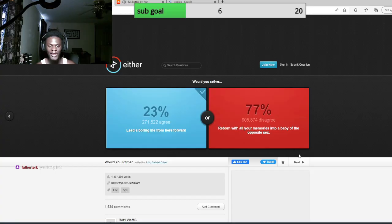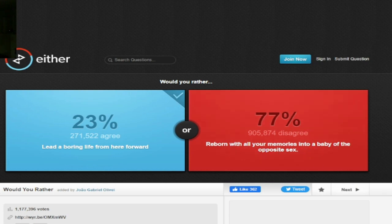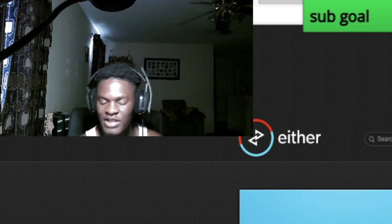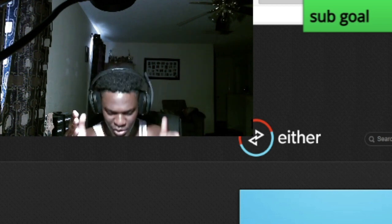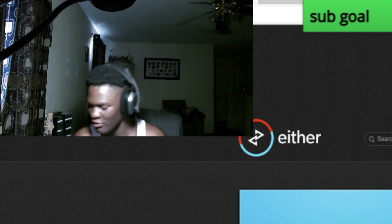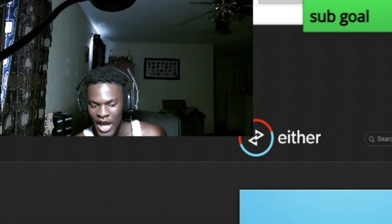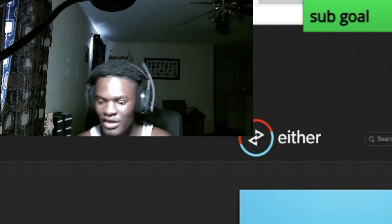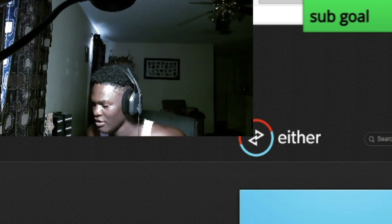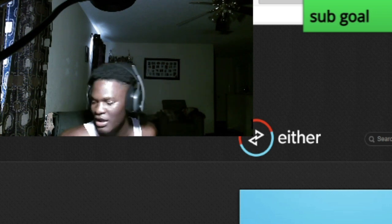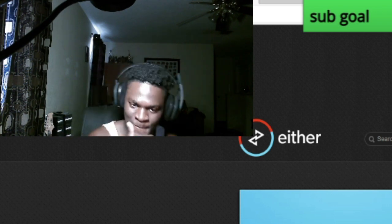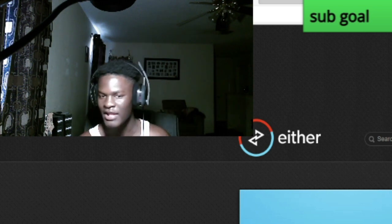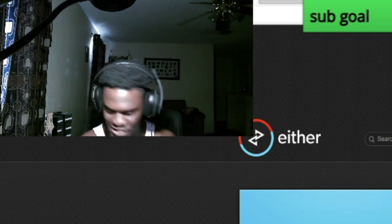So let's get into this Would You Rather thing. It says lead a boring life from here on out, or get reborn with all your memories into a baby of opposite sex. So if I had all the memories I did now but I was a girl, I ain't gonna lie, I'd simply just become a lesbian. I'm not gonna lie to you. I couldn't live a boring life. I'll just be a successful rich lesbian.